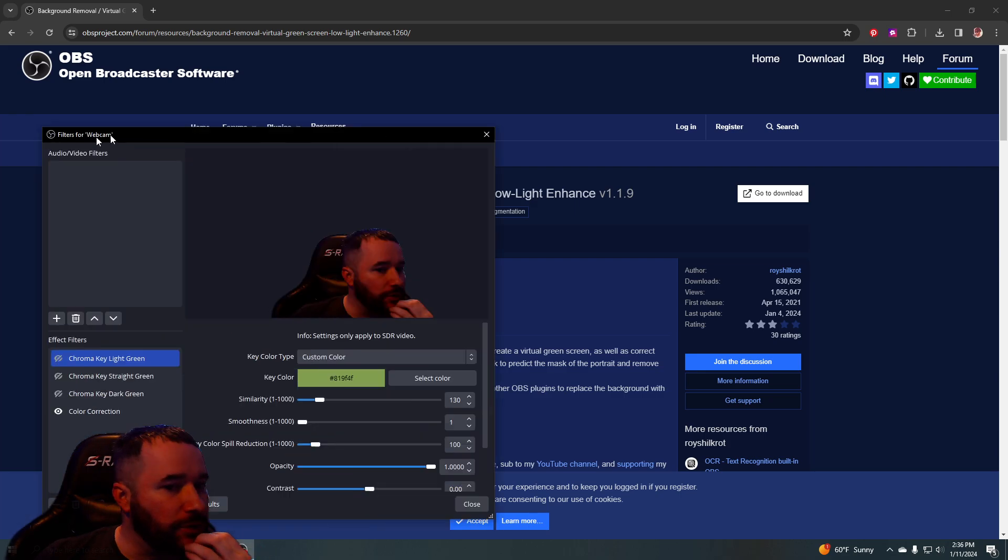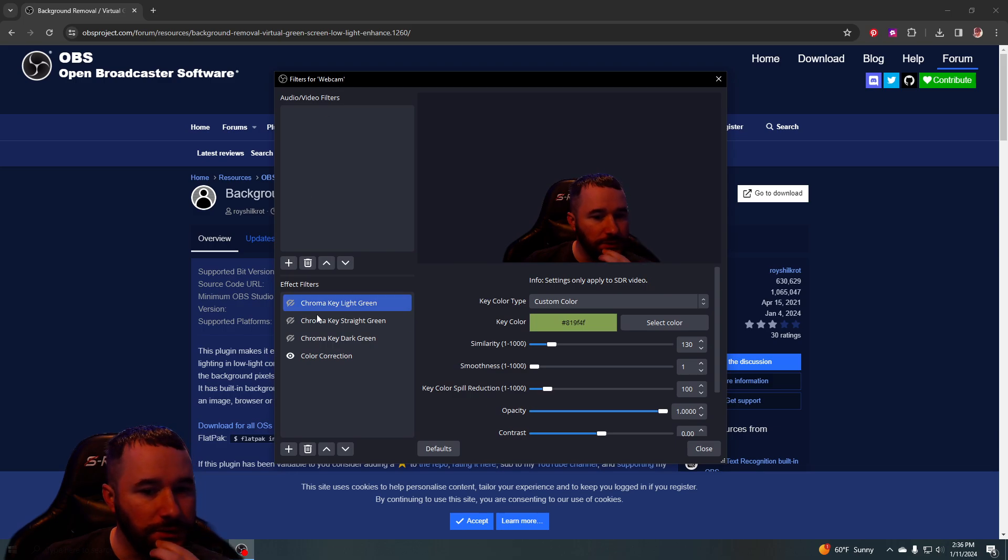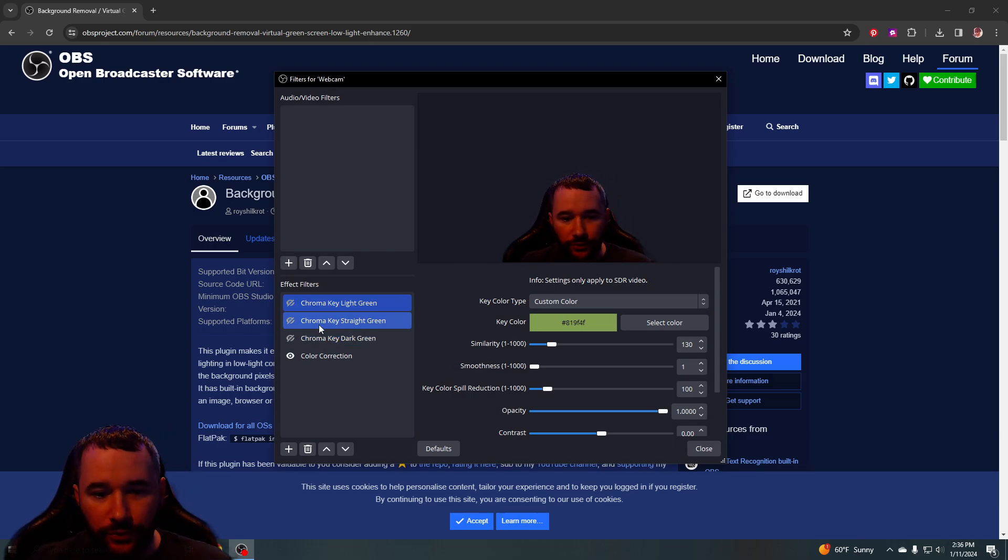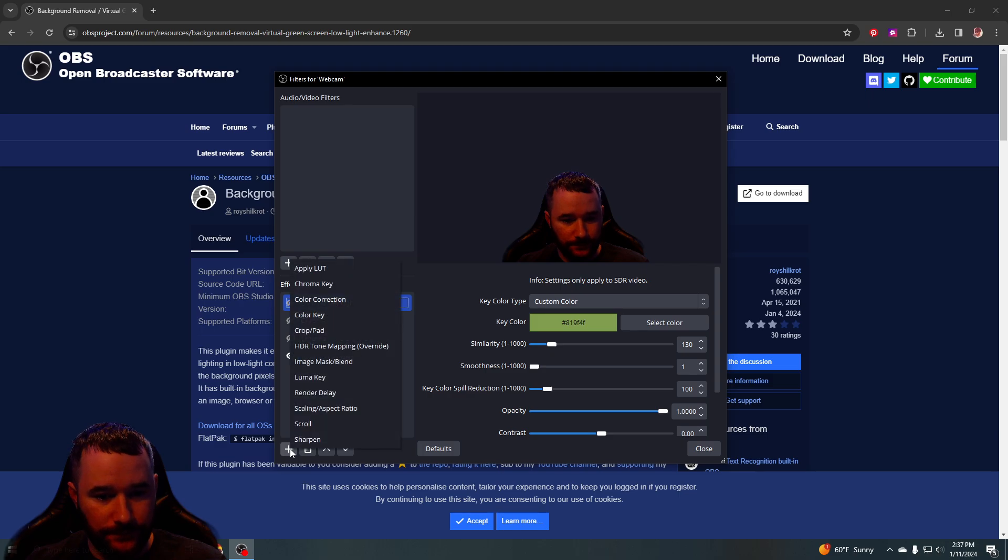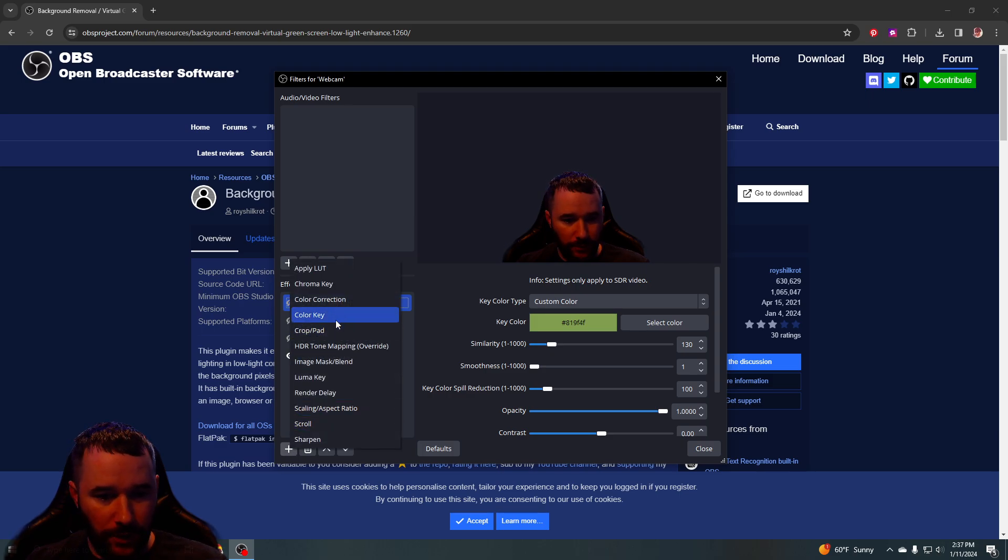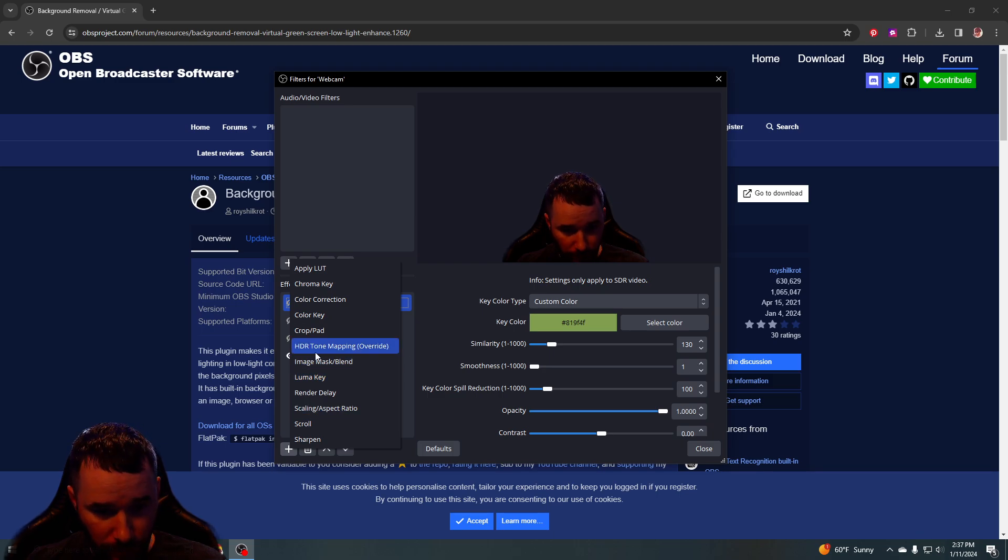I would drag this over here so y'all can see. Here's where you would set it up for your regular green screen, but once you download the background removal thing, you will be able to select it from here.